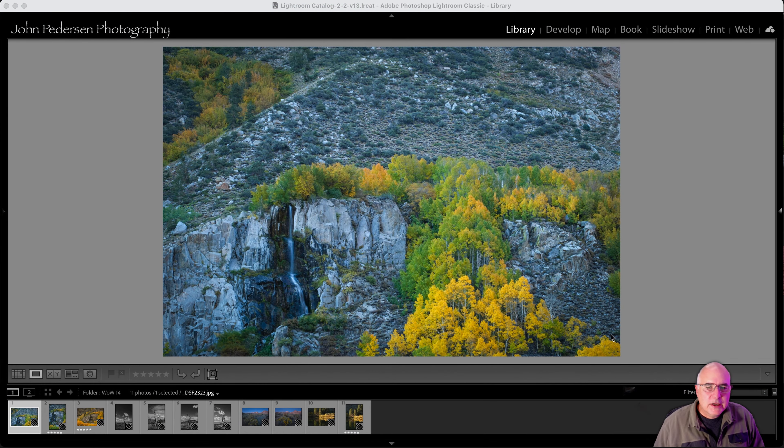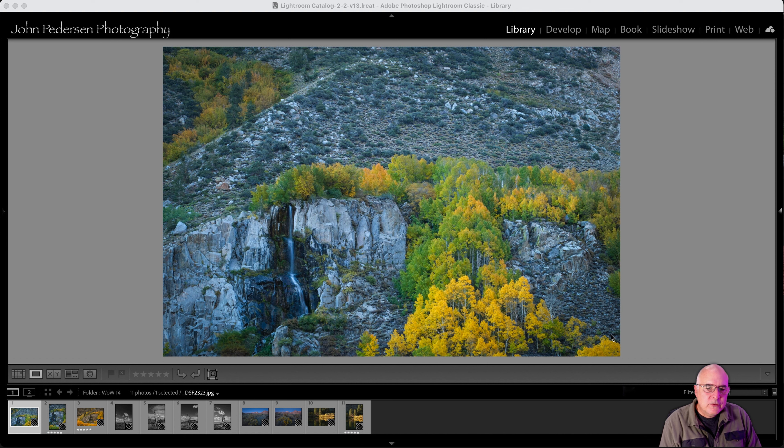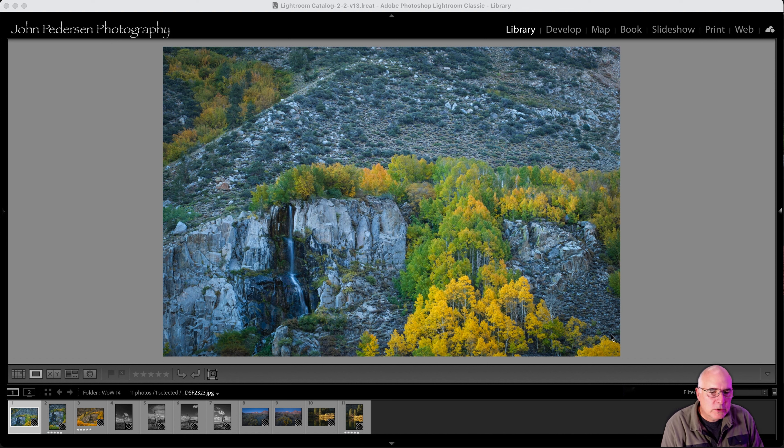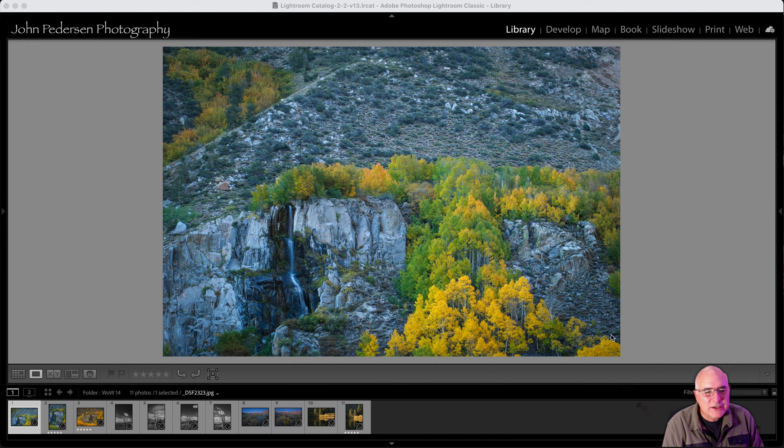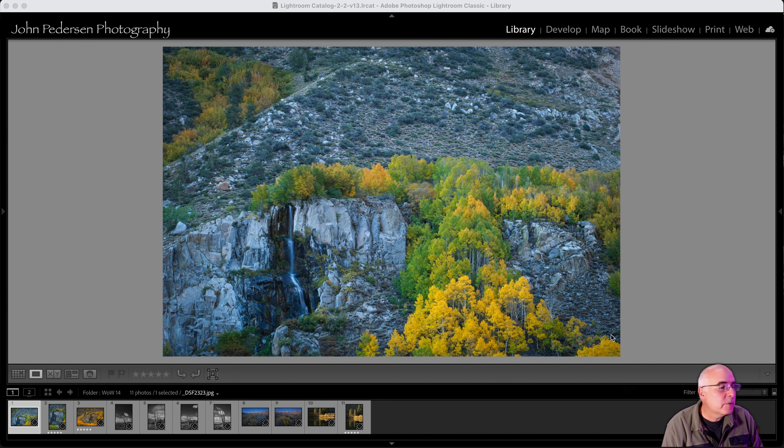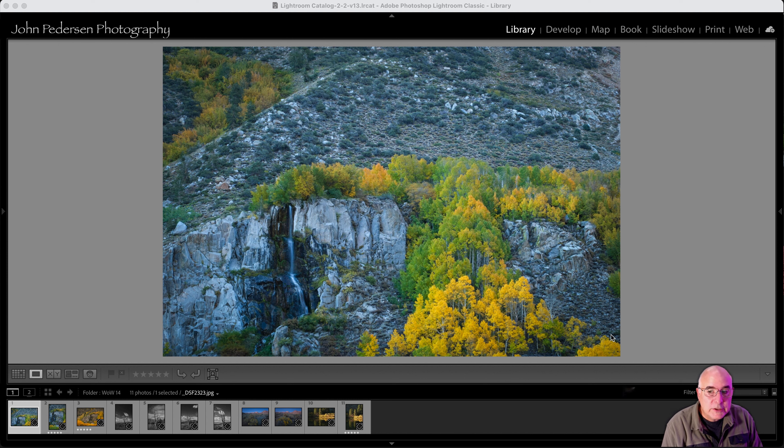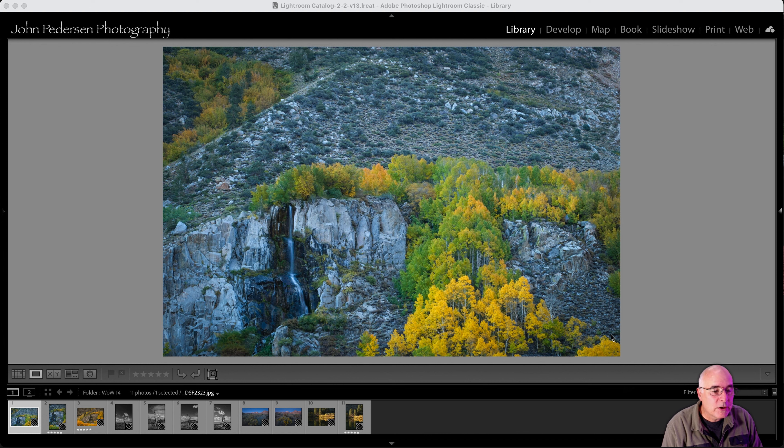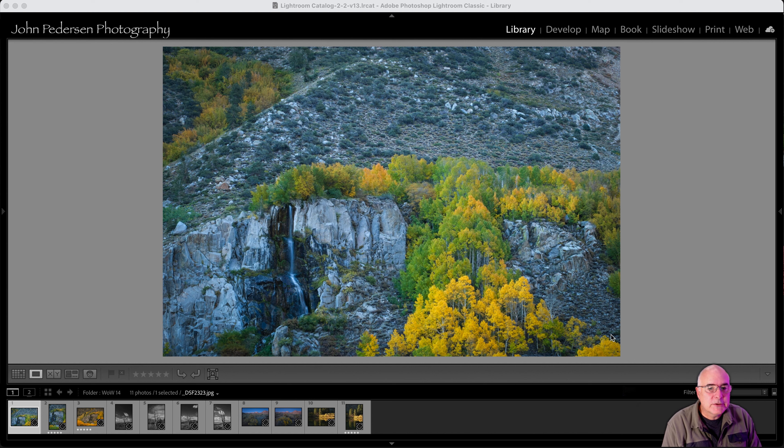So I just got back from leading a photo workshop down in the Eastern Sierras to photograph fall color, and so I have a whole bunch of images to look through and to choose which ones I want to process and which ones go in the bin. So let's dive into just a couple of examples.